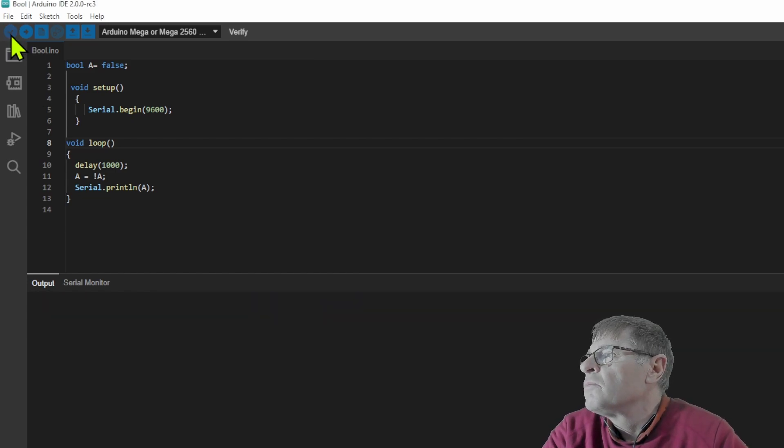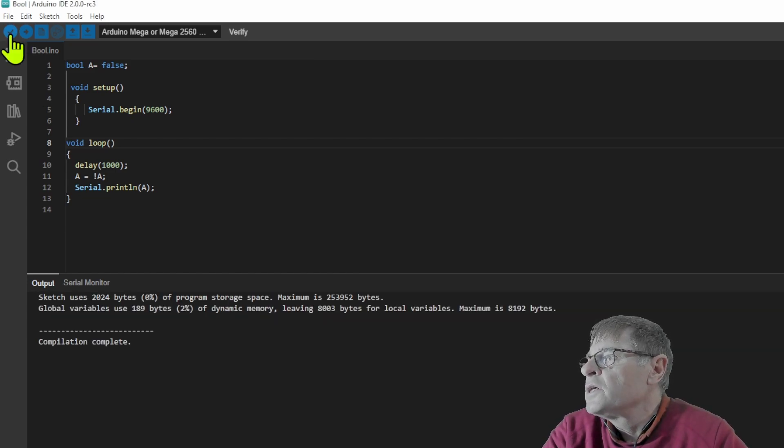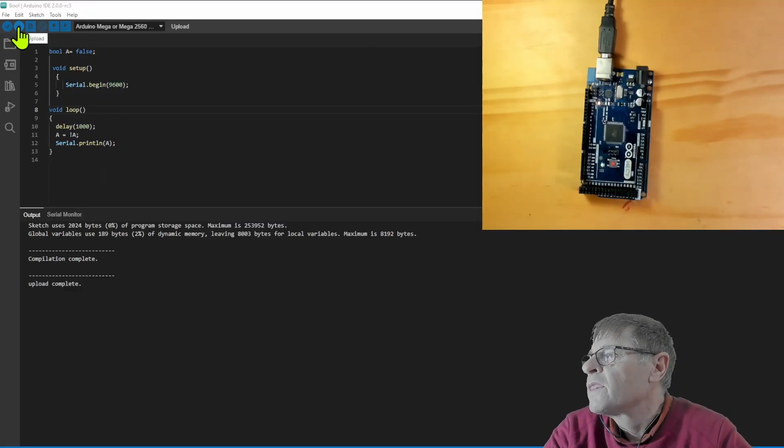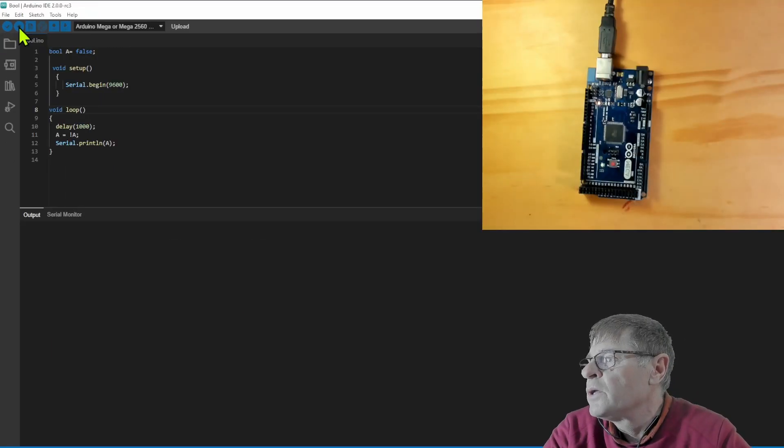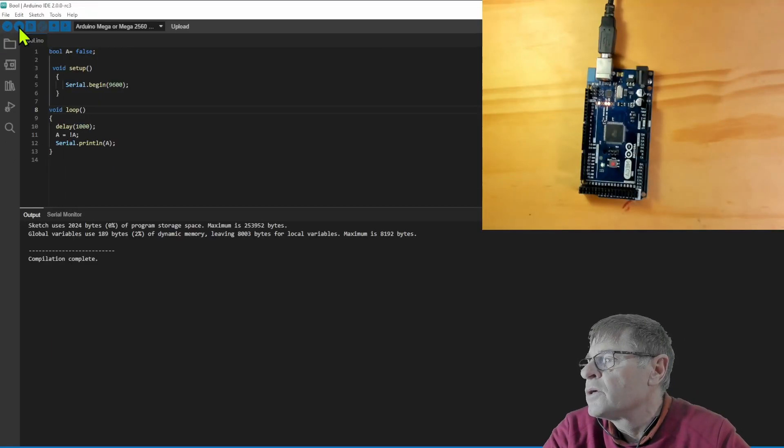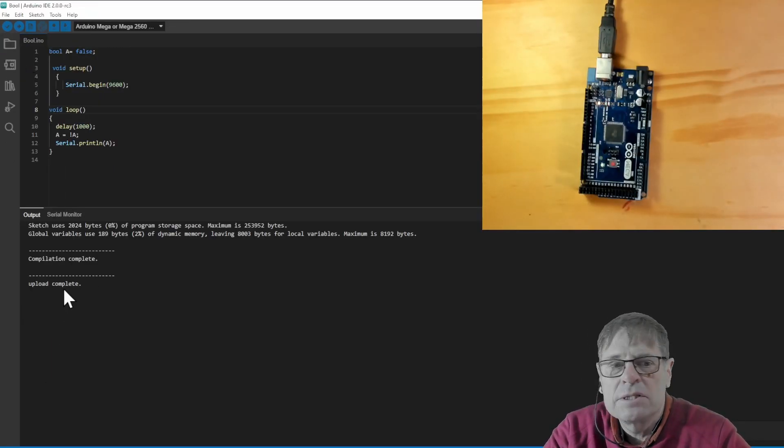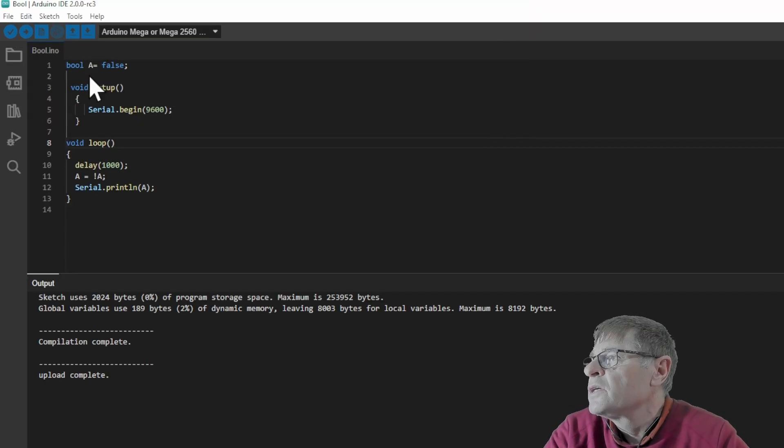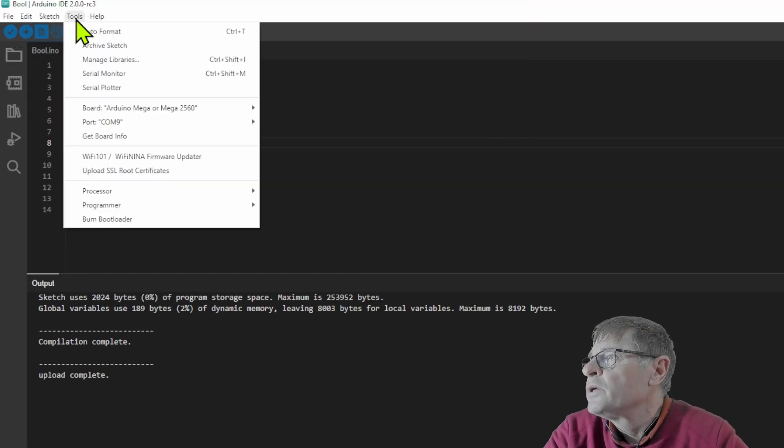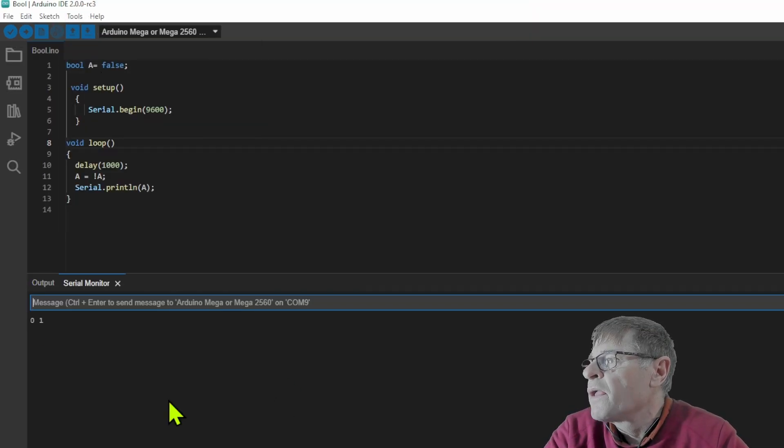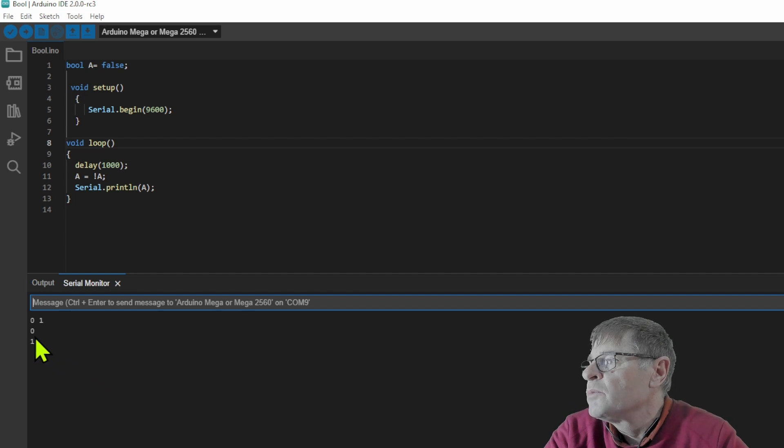So let's compile our sketch and we can upload it to the Arduino board. You can see it's uploaded there. The next thing we'll open is our serial monitor and you will see it's running at the moment there.